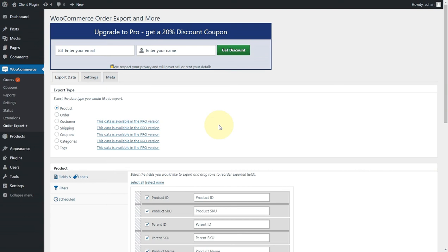It will also allow you to schedule your exports. So if you wanted to run an export at the end of every day, or at the beginning of the month, or at the end of the week, whatever works for you. And you can have that emailed to you and that will arrive in your email inbox. So you'll have that file available to do whatever you want to do.